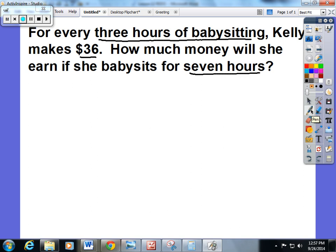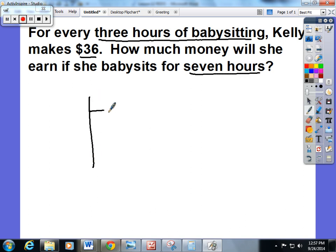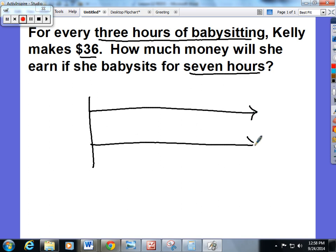For every three hours of babysitting, Kelly makes $36. How much money will she earn if she babysits for seven hours? So I'm going to introduce you to a double number line diagram. You're going to label your double number line diagram — we are comparing Kelly's hours that she works to the money that she makes.